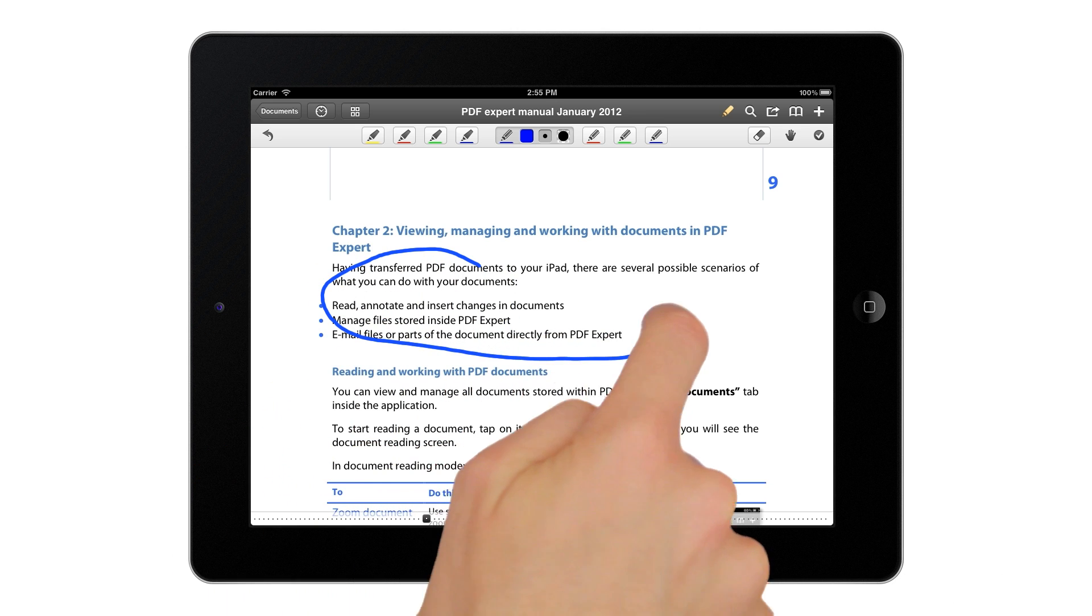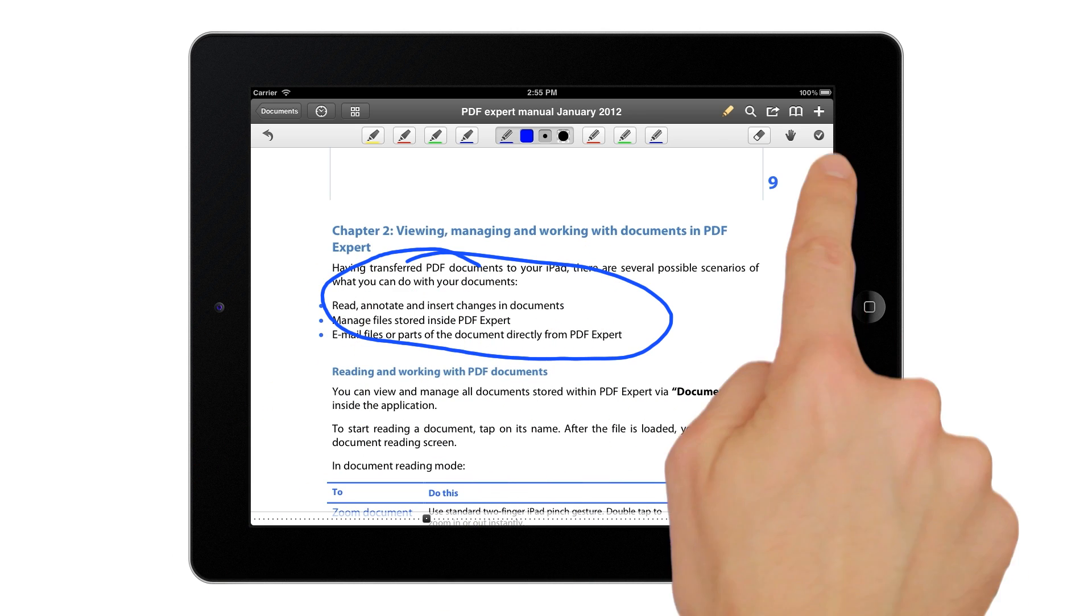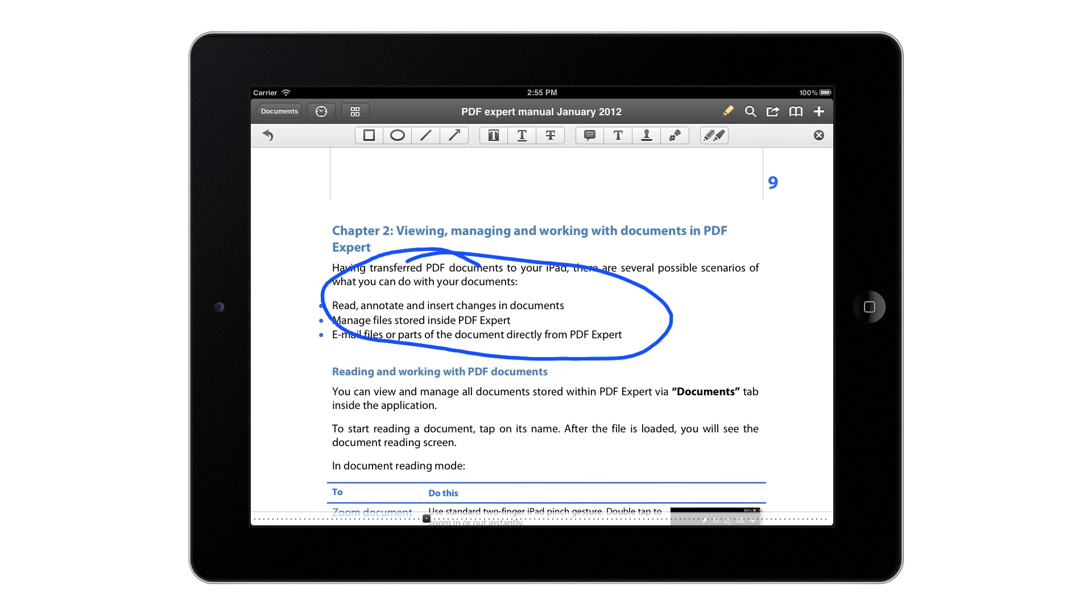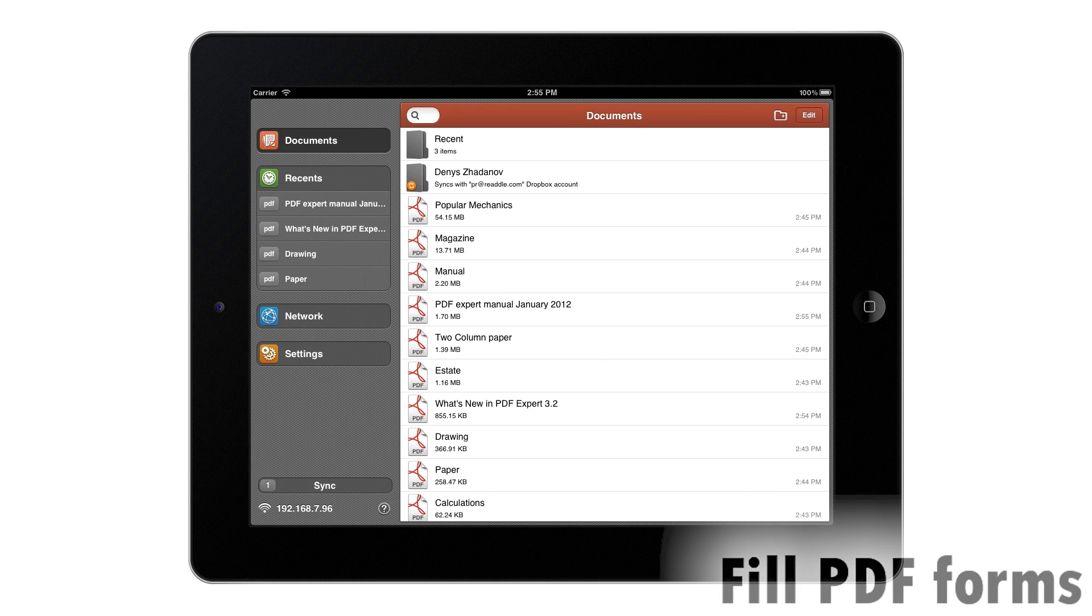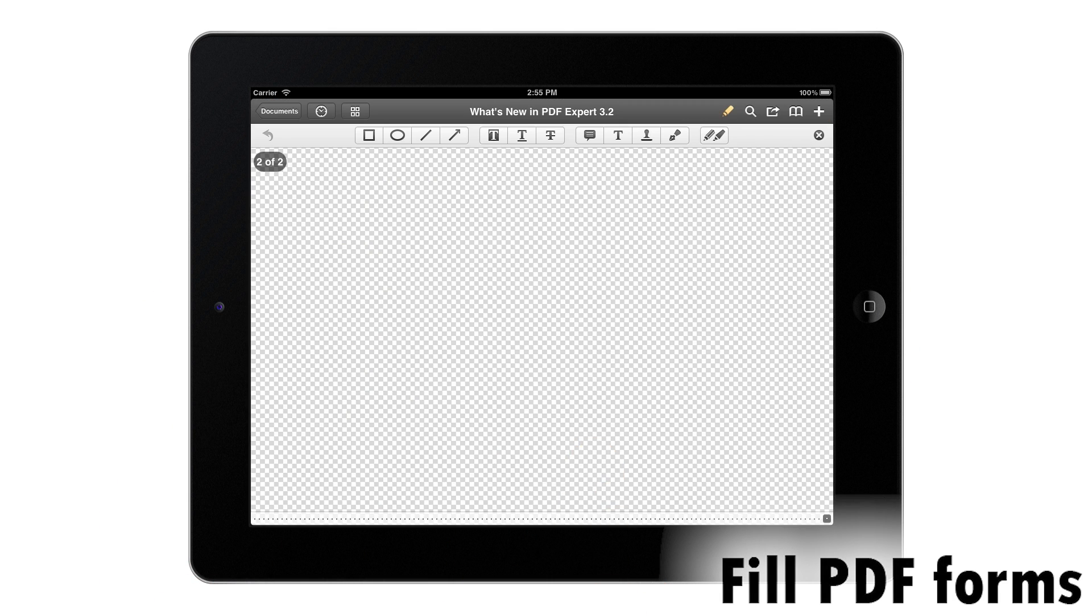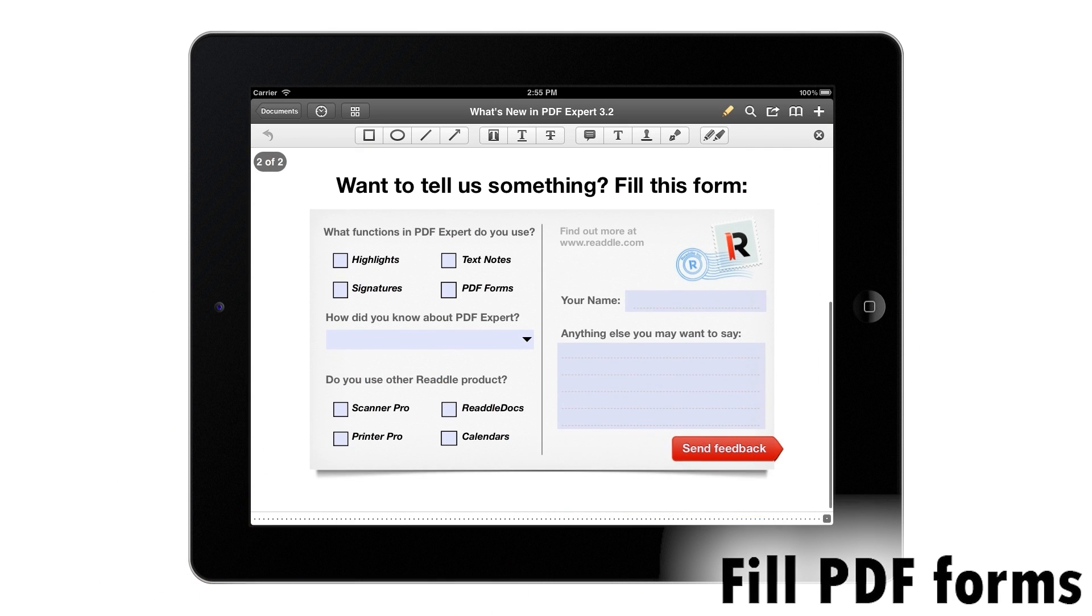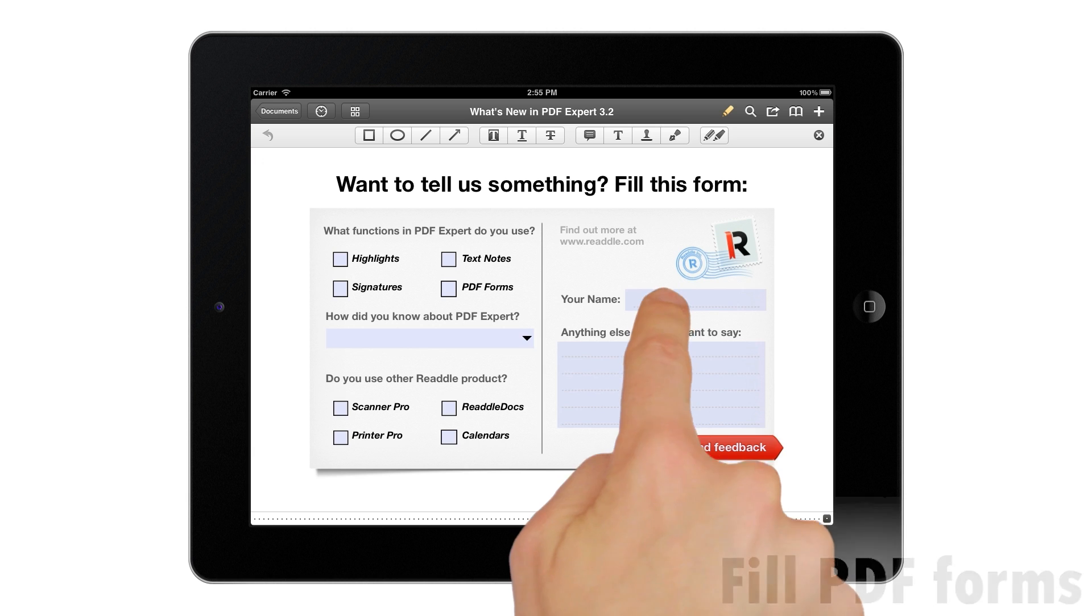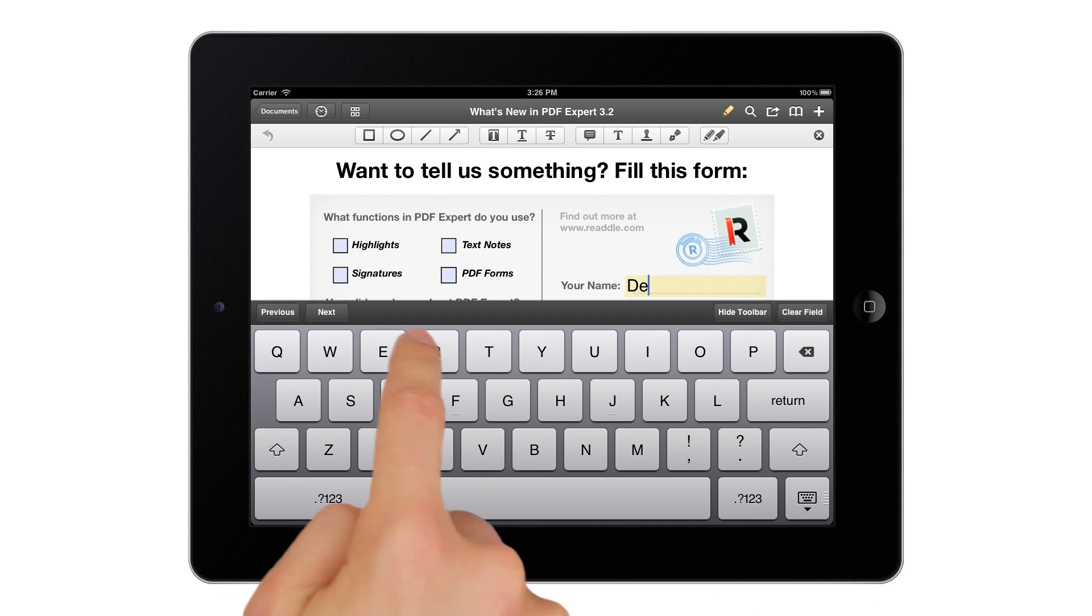That is great for students, teachers and even journalists. PDF Expert allows you to fill in PDF forms. Simply tap and hold on the field and write down the text.